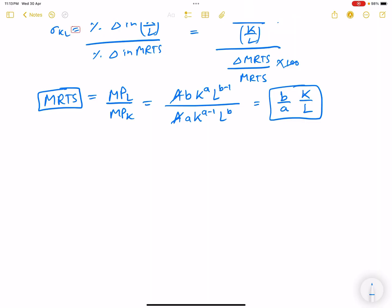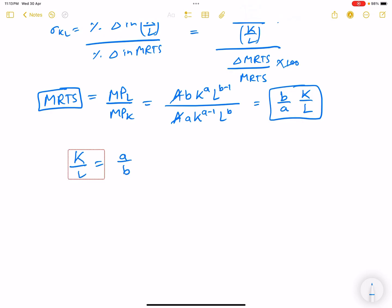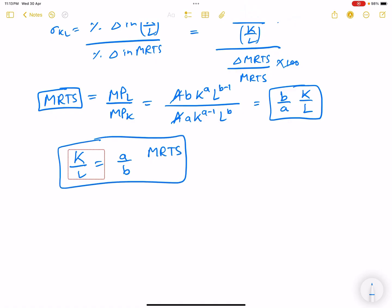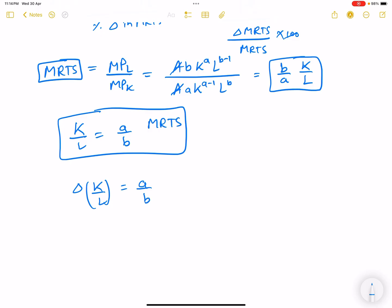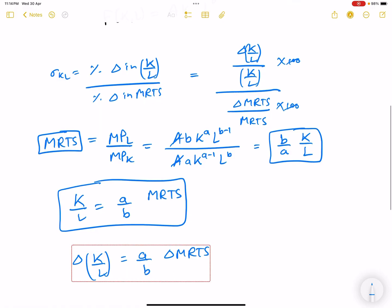So MRTS = (b/a)·(K/L), which means K/L = (a/b)·MRTS. Since a and b are constants, taking the differential gives: change in K/L = (a/b)·change in MRTS.